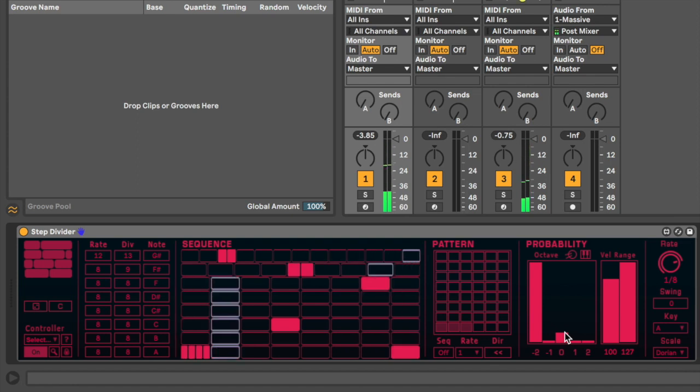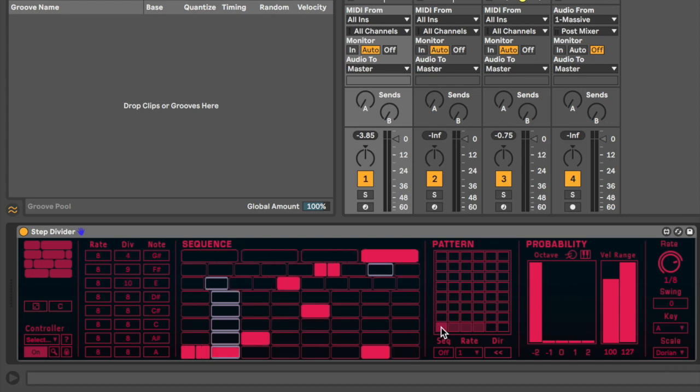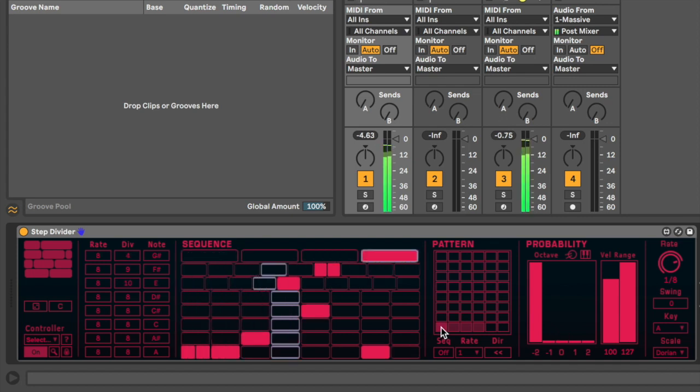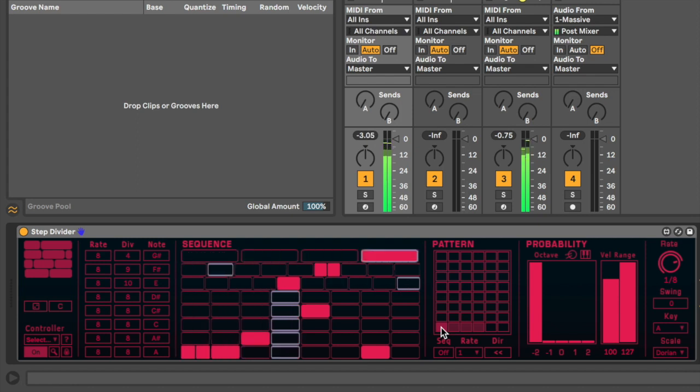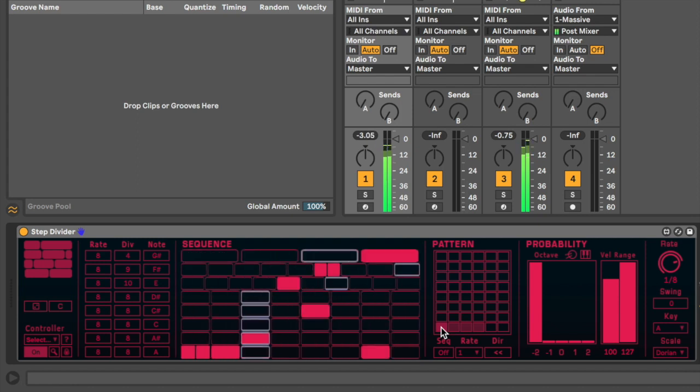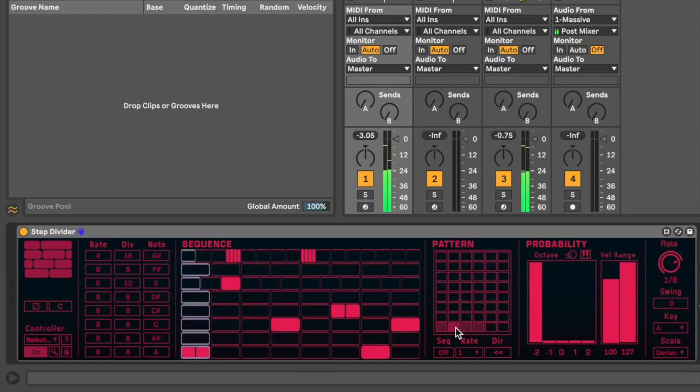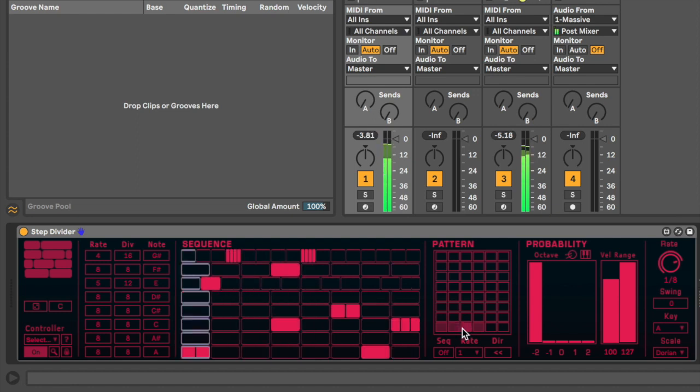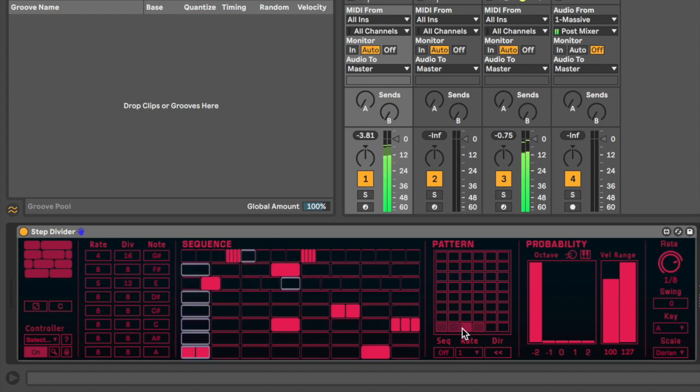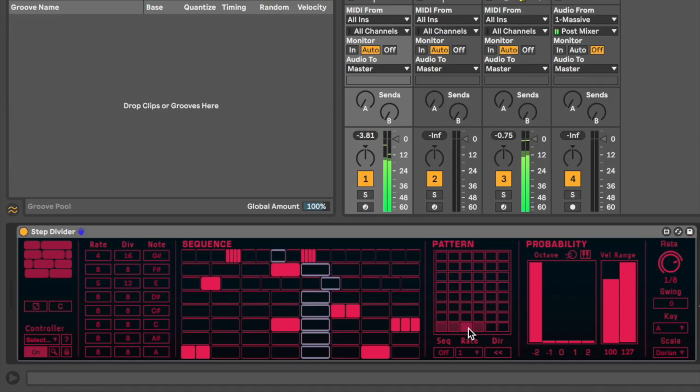So we've got some pretty interesting, organic, sort of evolving patterns now. Now over in the pattern section, this is where we're able to actually save individual patterns in these cells. If you hold the shift button and click on a cell, it will save that as a pattern. And here are some patterns I've created earlier. Nice.